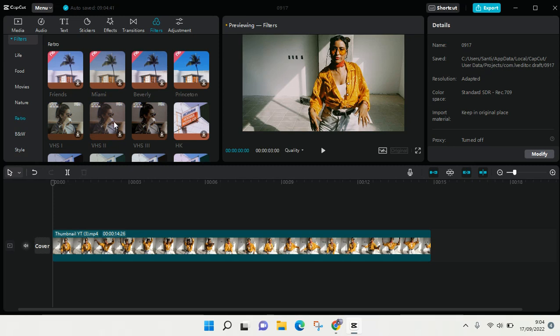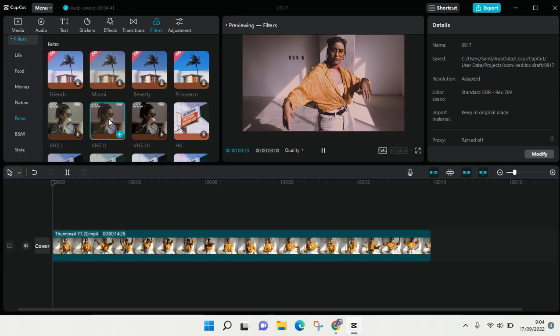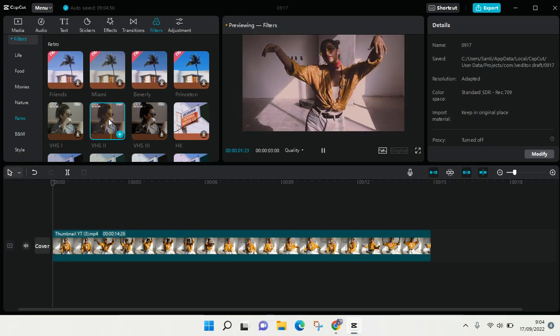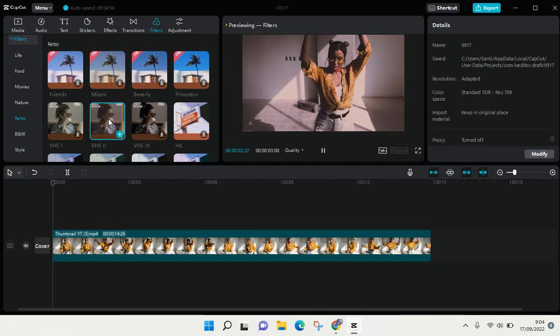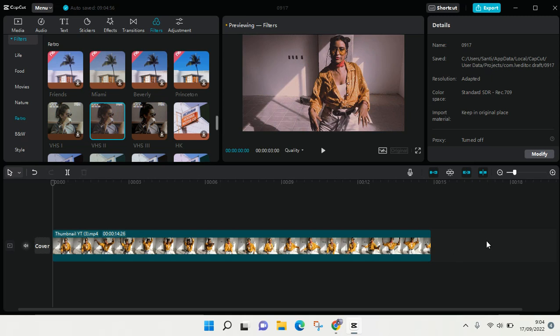For example, I want to use this filter. Okay, so when you're done you can just export your video or you can also make other edits on CapCut for PC. Okay guys, so that's how you can add filters to your video.